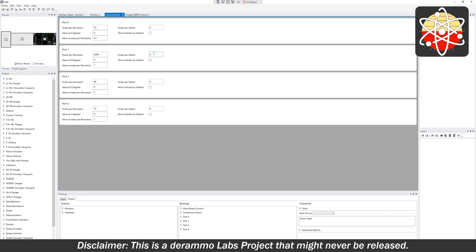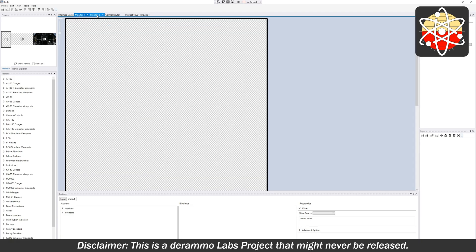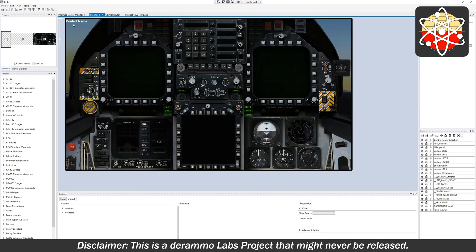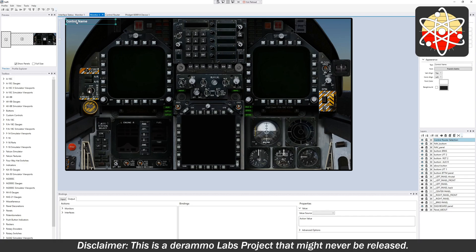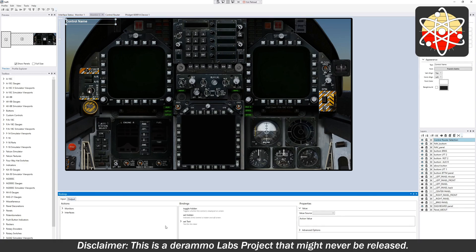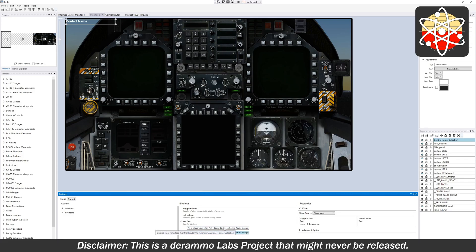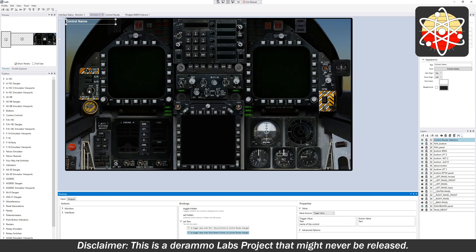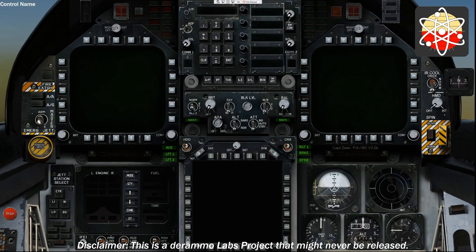So I've configured that and then what I've also configured is in the profile I've tied this text field to the control router. It says if the bound control, the most recently touched control in the control router changes, then update the text up here. So let's see what that looks like. I'm going to go run it on that screen.